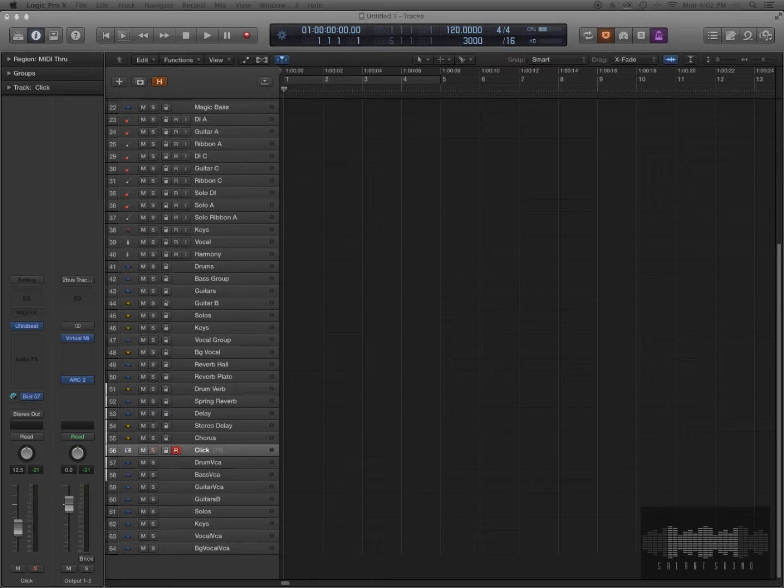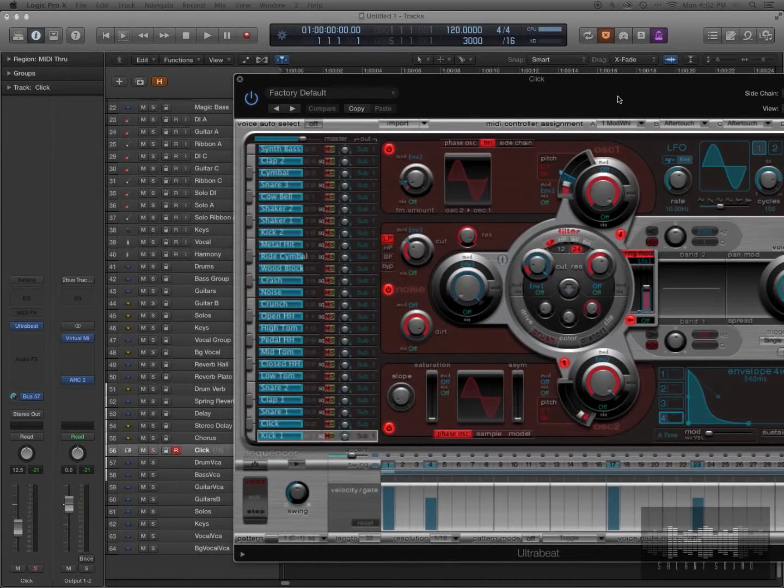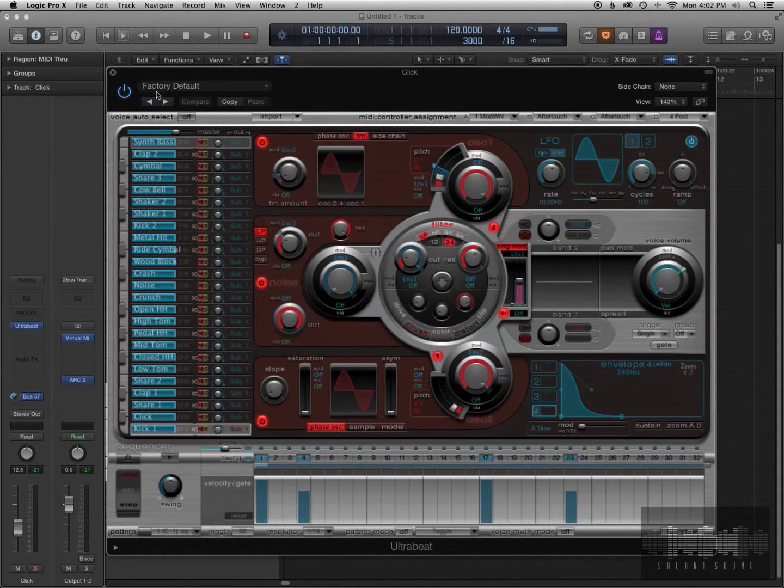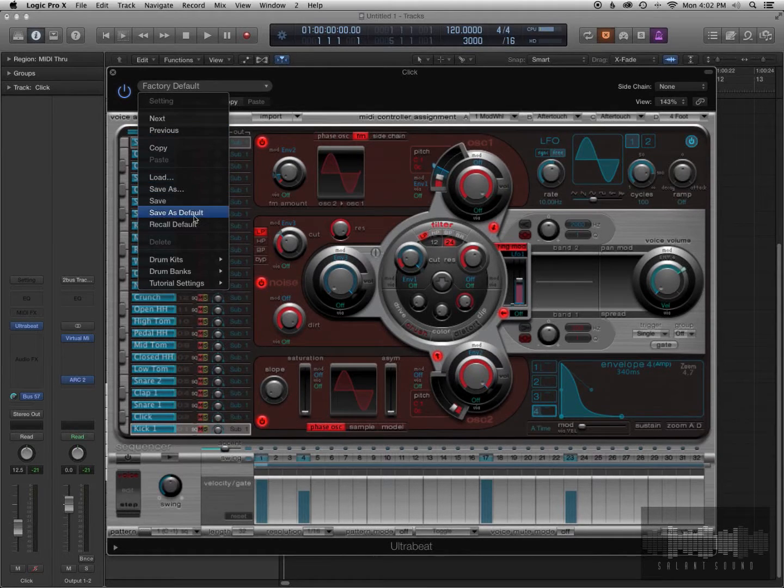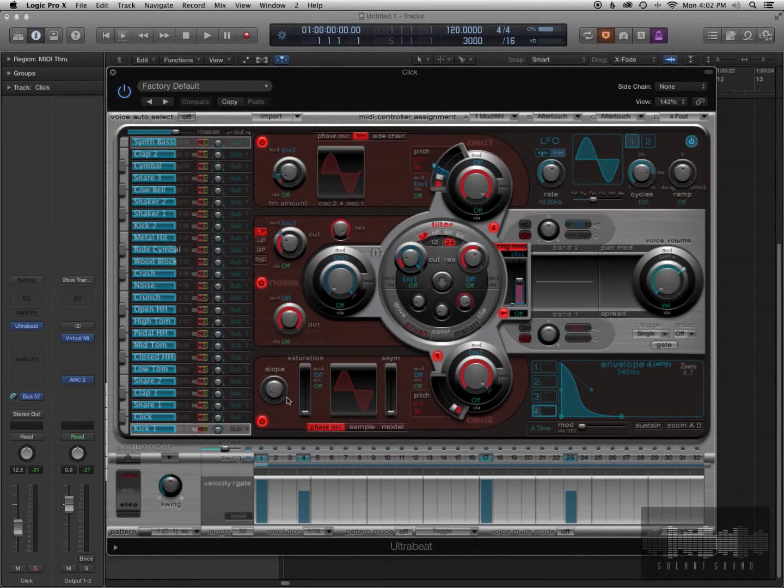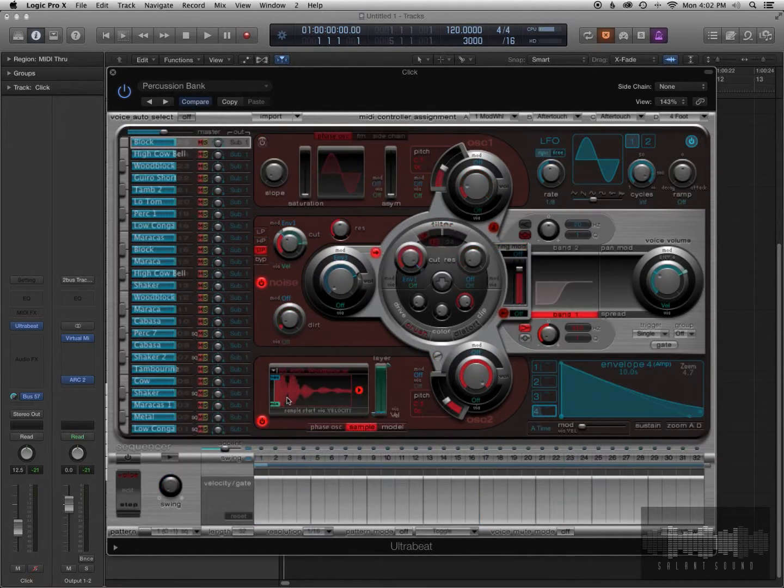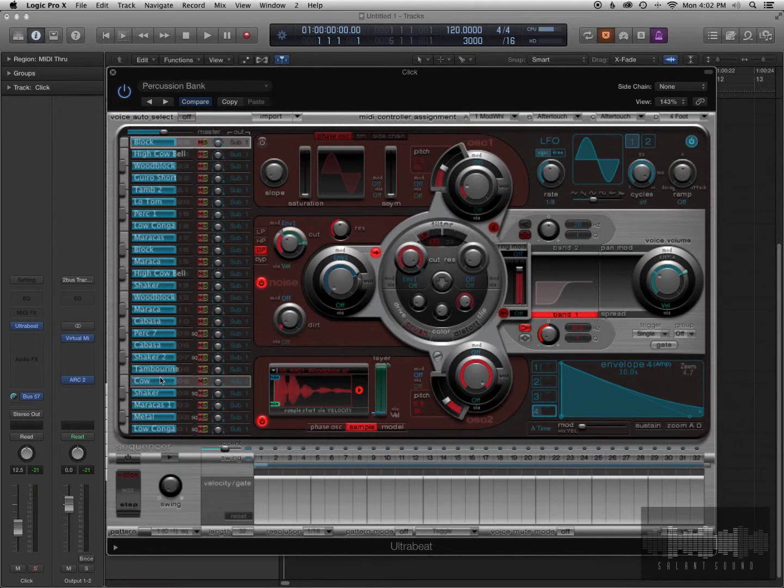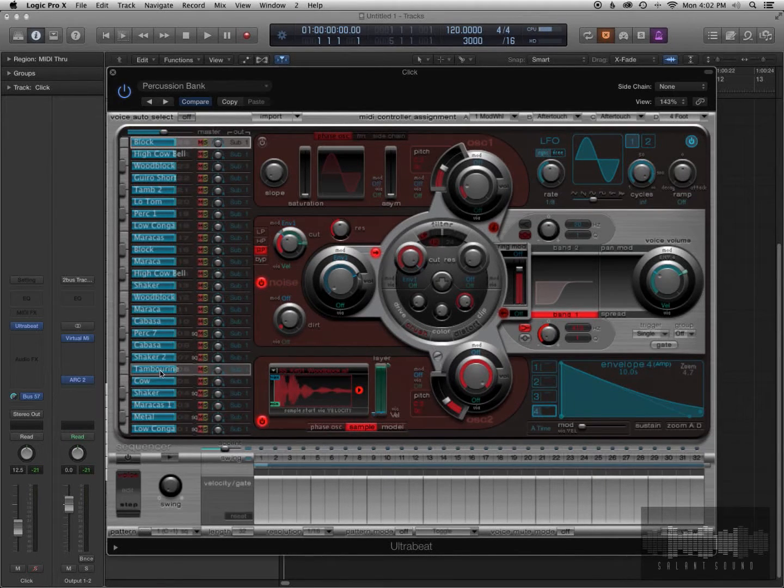So here's Ultrabeat. Now you can change the click to any one of these sounds really, I'm just going to go to the drum bank, percussion bank, and here it says cowbell, tambourine, so we're going to change it to a cowbell.